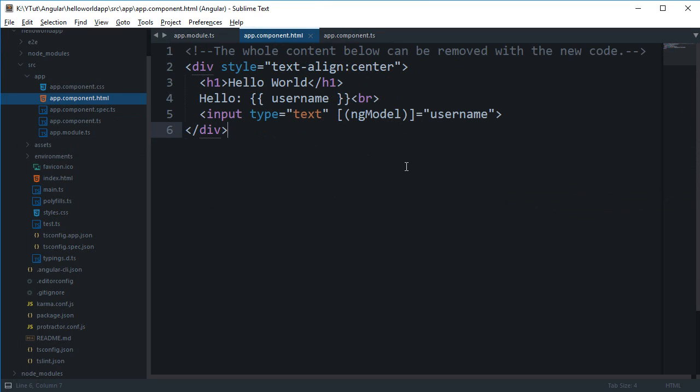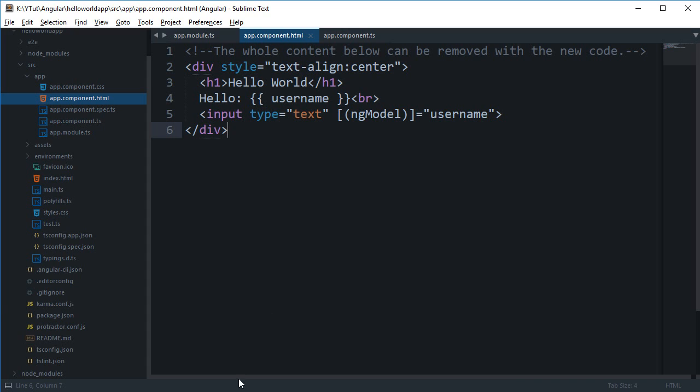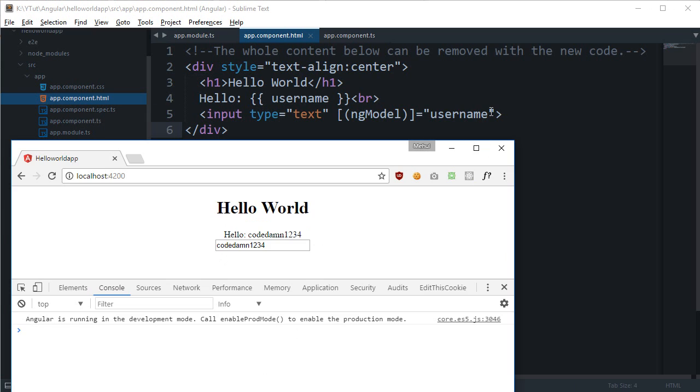So ngModel is one way to two-way bind data. You can create your own directive as well if you want to, but for demonstration purposes, I guess ngModel would be your best example. So that is how you can create a two-way data binding between the view and the script, where what the user is doing is immediately reflected on the screen as well, or at least in the variable.